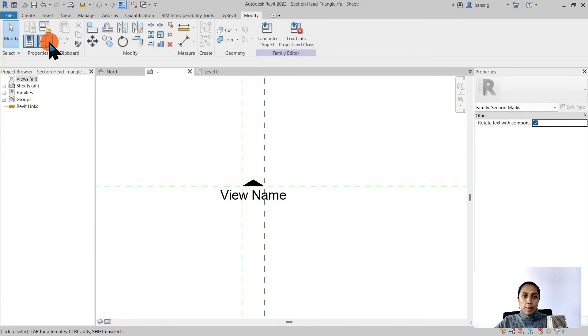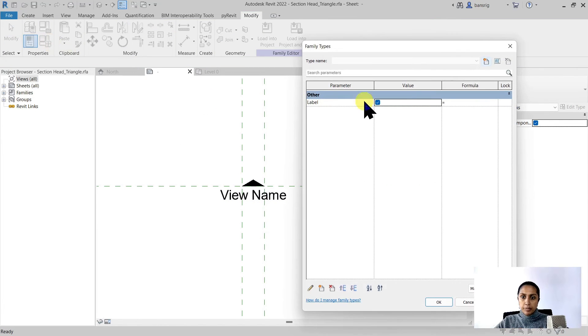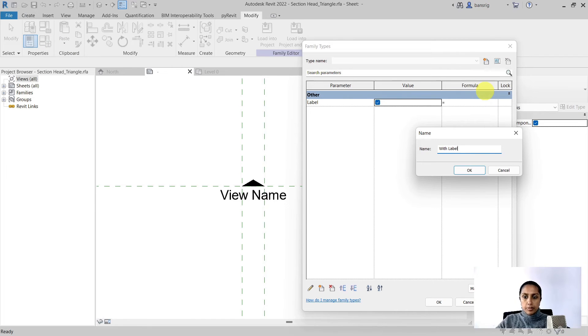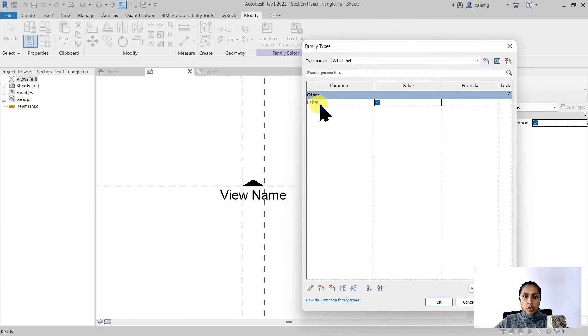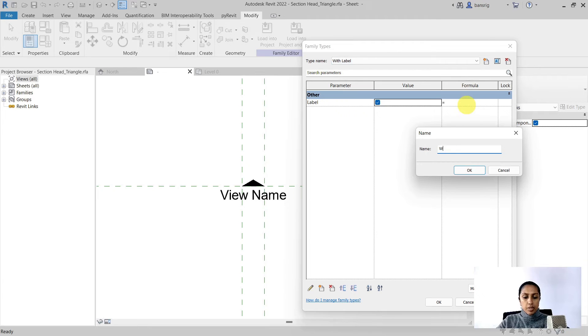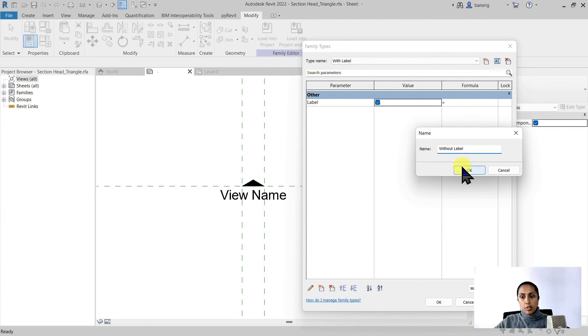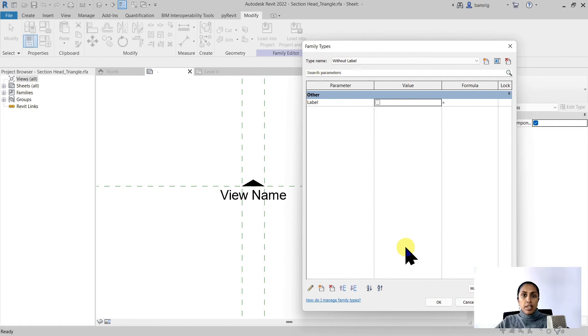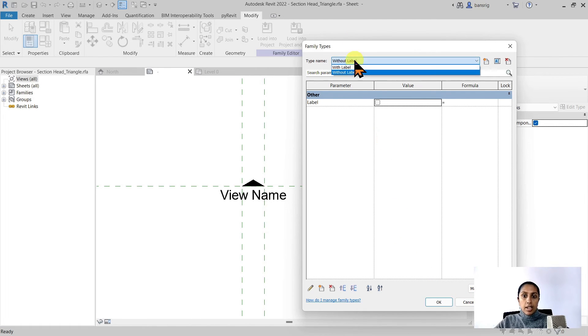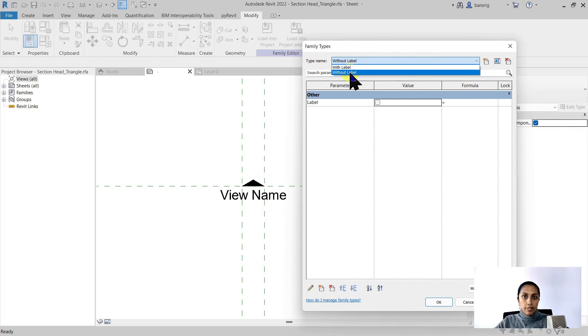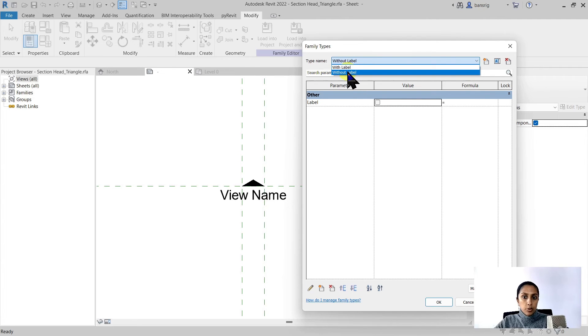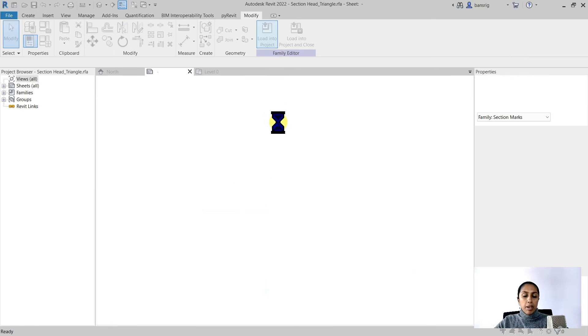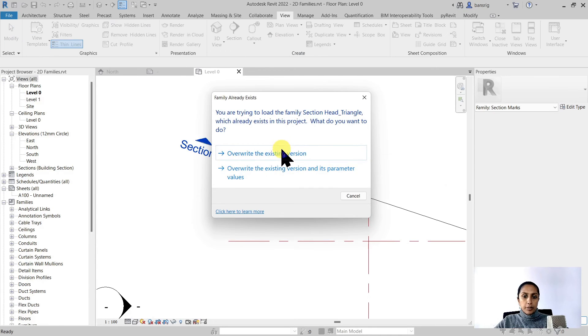So now the visibility of the label is controlled by this parameter. Let's go to this family types button. I'm going to create a new type with label where the label is switched on. And another type without label where I'm going to switch off my label and apply this. Now when I load my family into the project I will have two types already available with label and without label.